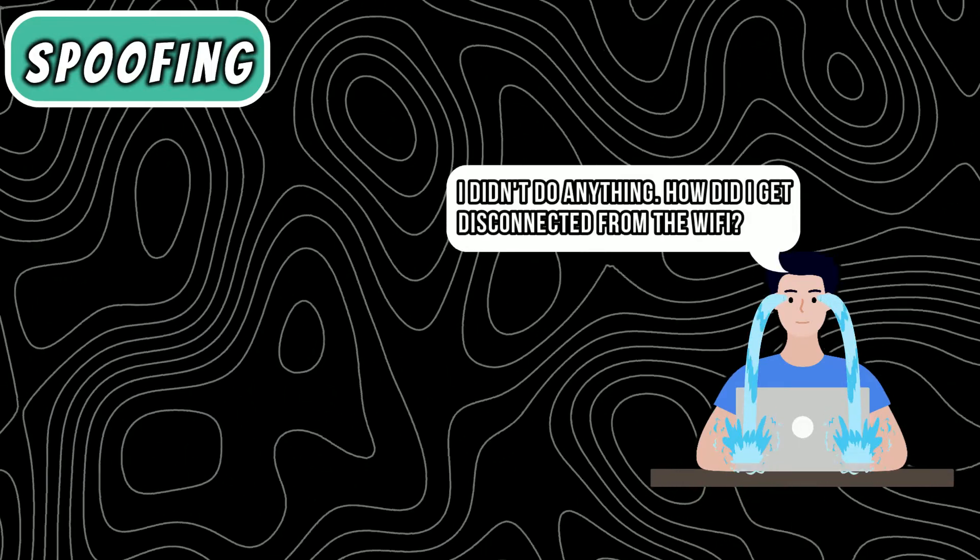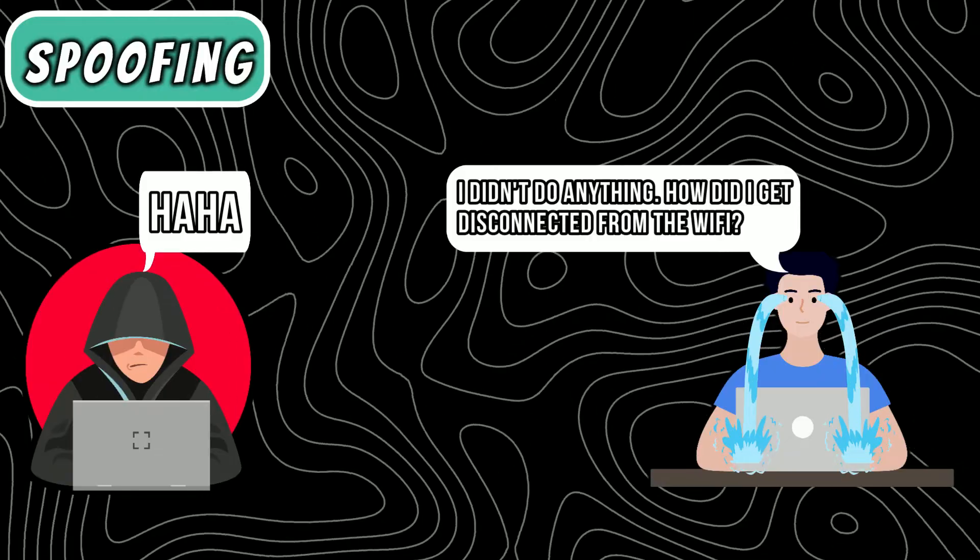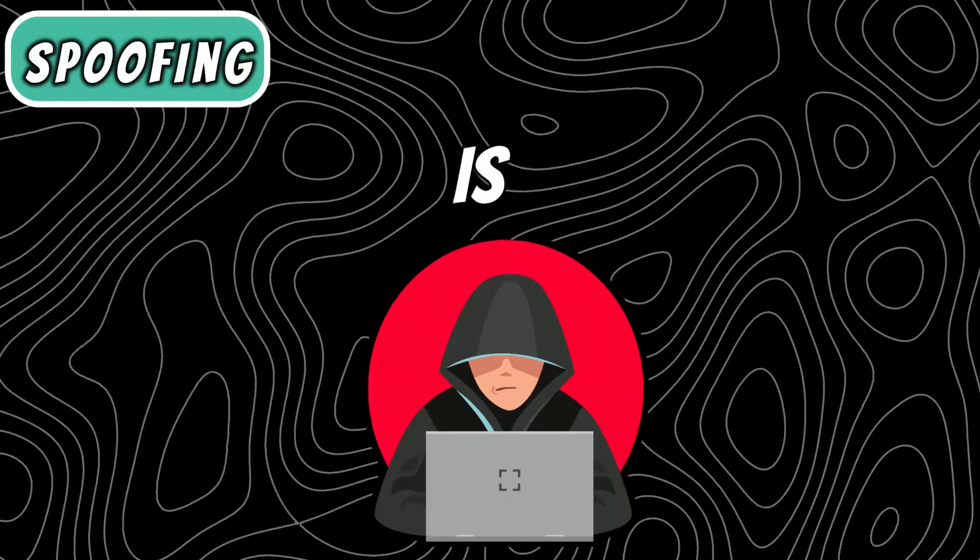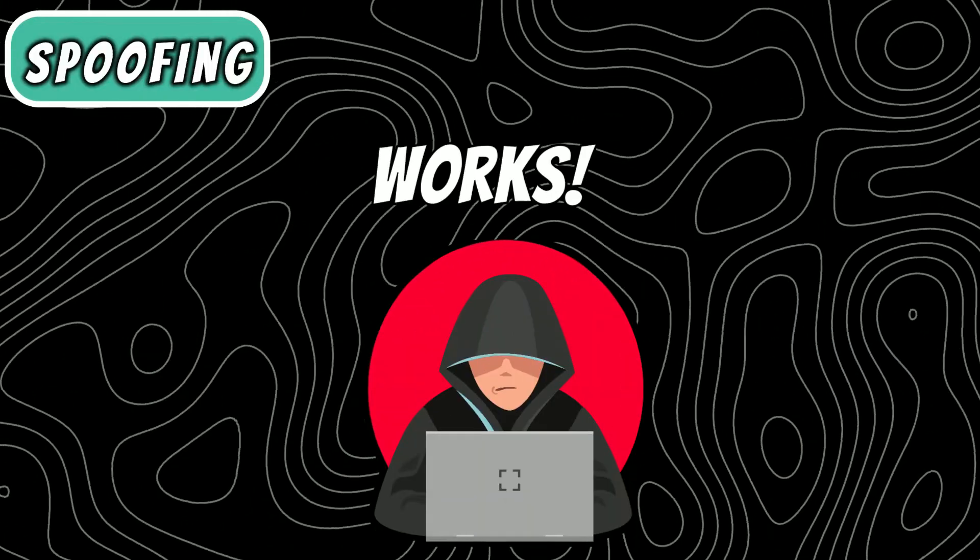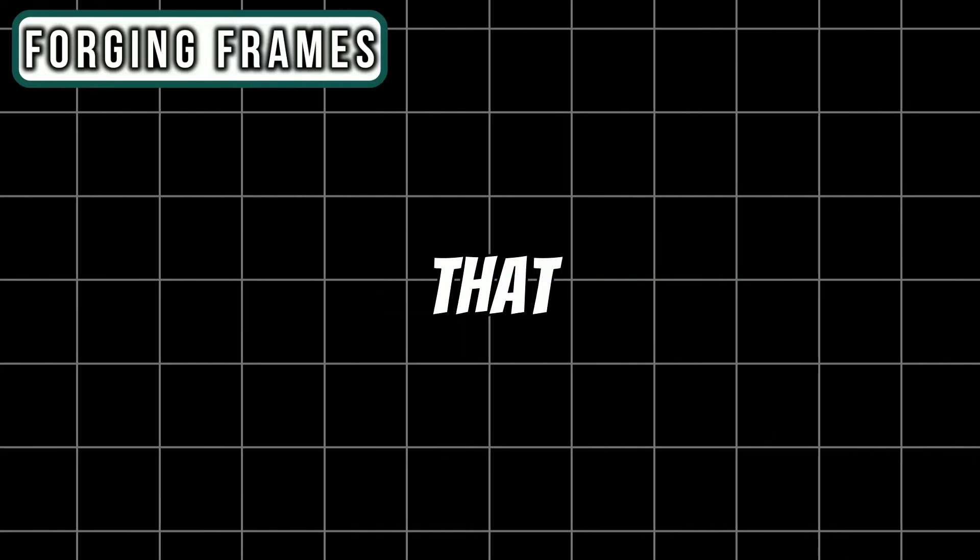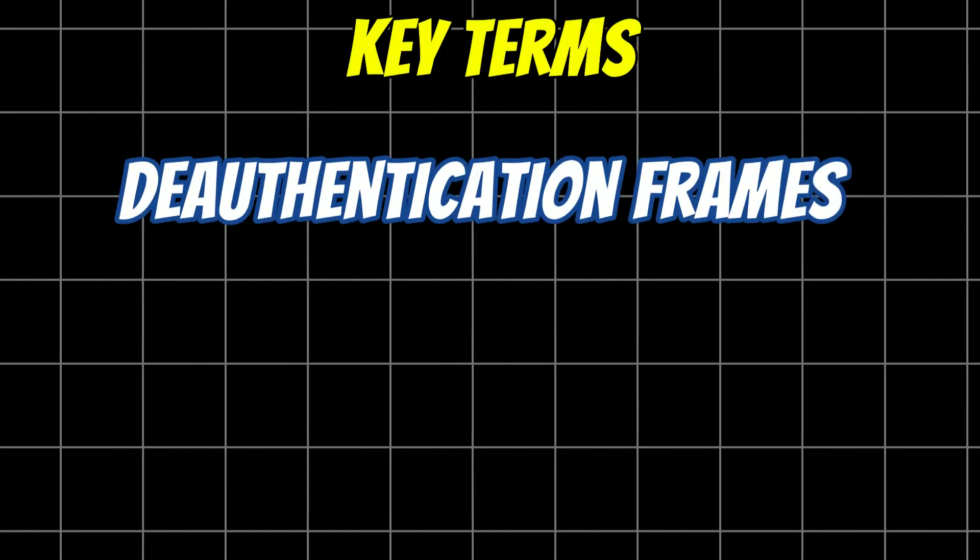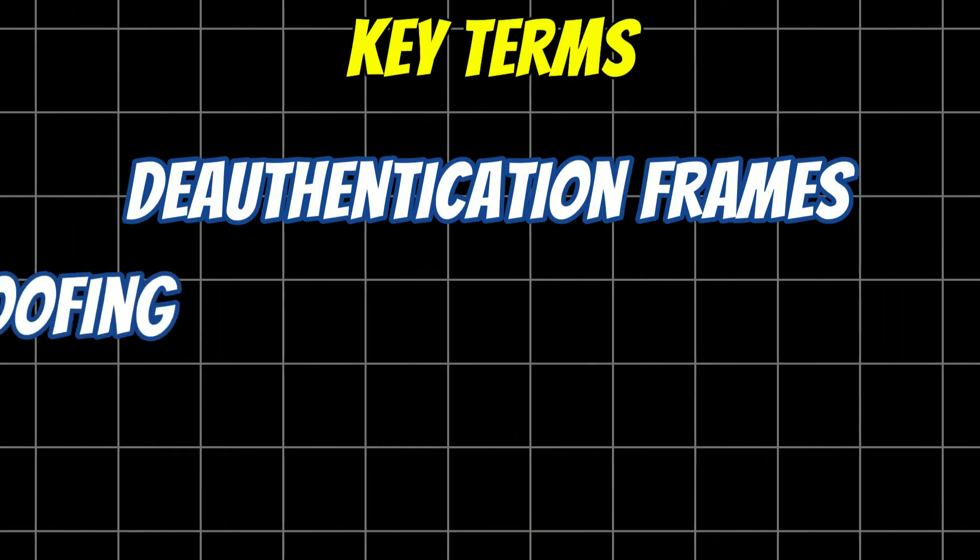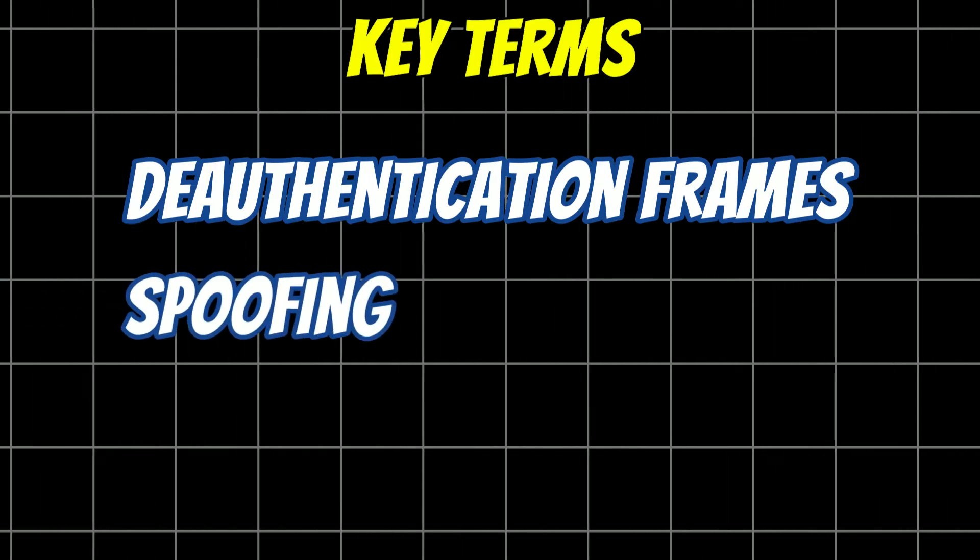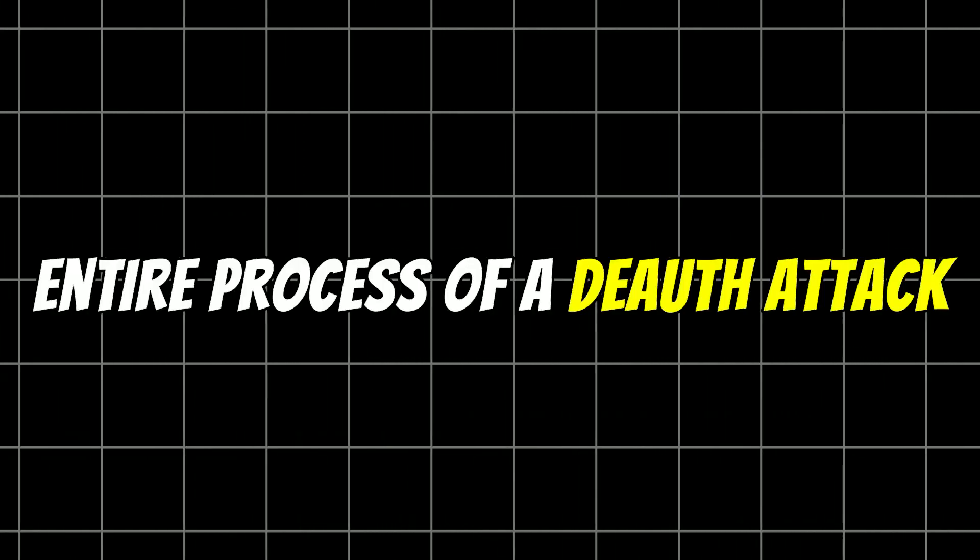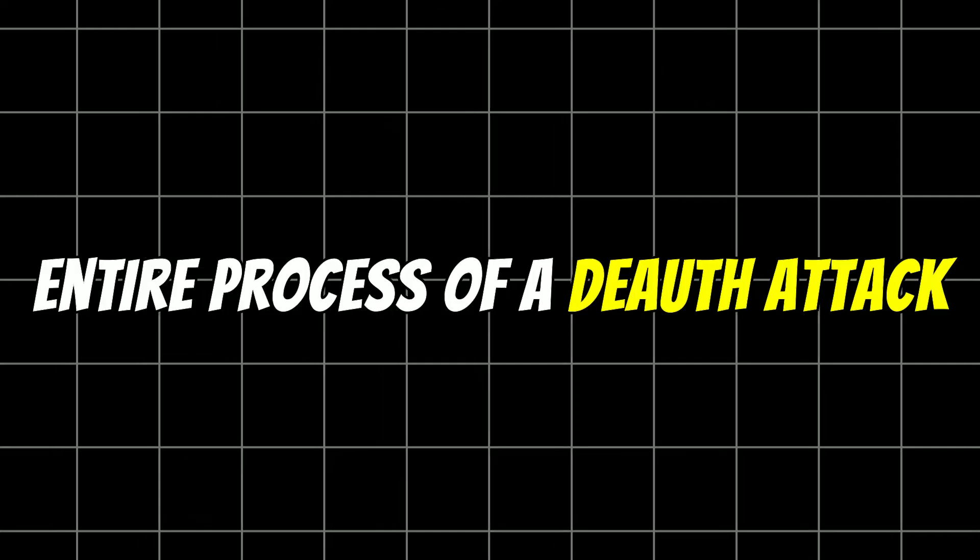However, the deauth frame was actually sent by me. This is how the attack works. So our second term is forging frames. Forging frames means creating fake deauthentication frames that look legitimate. Now that we understand these key terms - deauthentication frames, spoofing, and forging frames - let's work through the entire process of deauth attack.